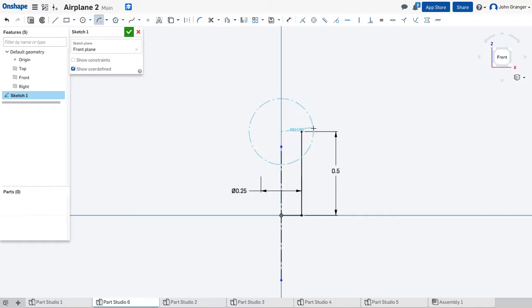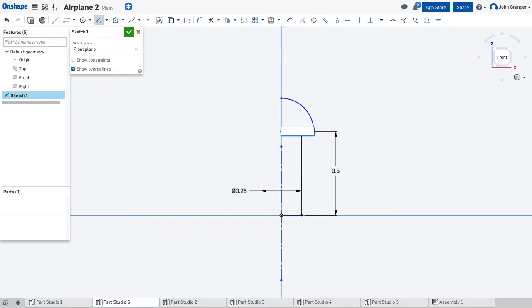It goes out past, so I'll just click out there and then vertical with the origin here. Now it wants a radius. I know that the diameter is .375, so I'm going to put .375 and then slash for divided by 2. That will give me the radius.